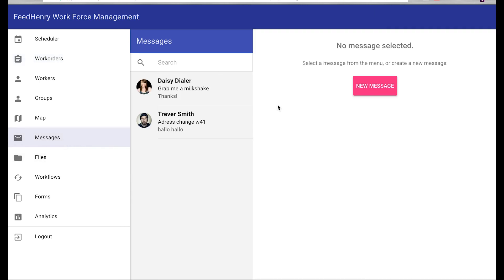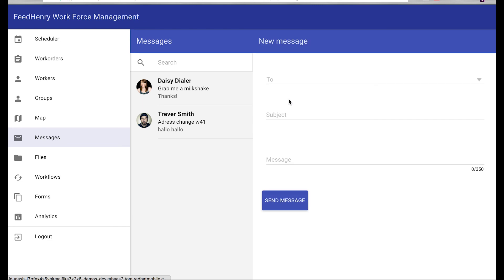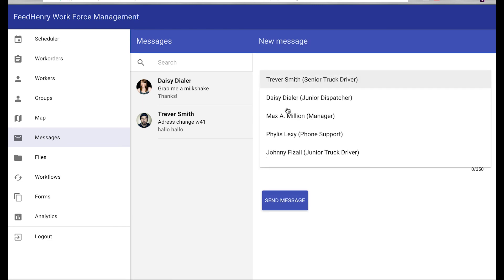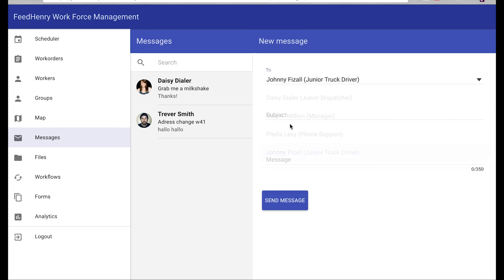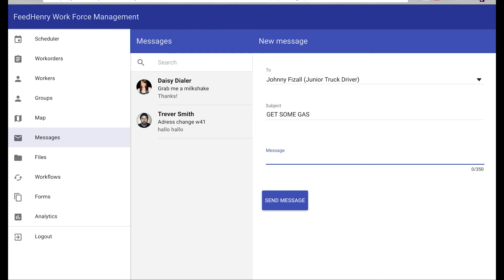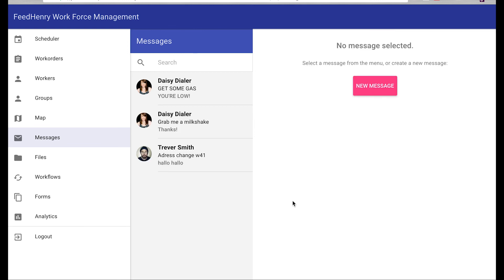Daisy might say to John, get some gas if you're low. And you can see just some of the capability that you could tailor to meet your specific use cases.